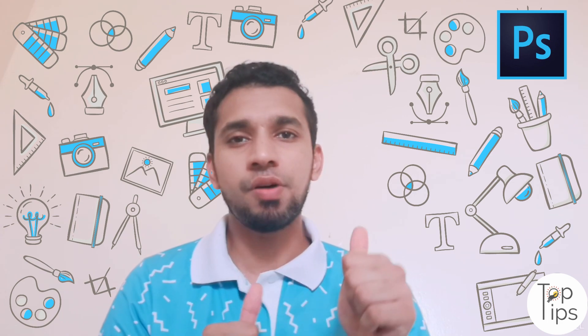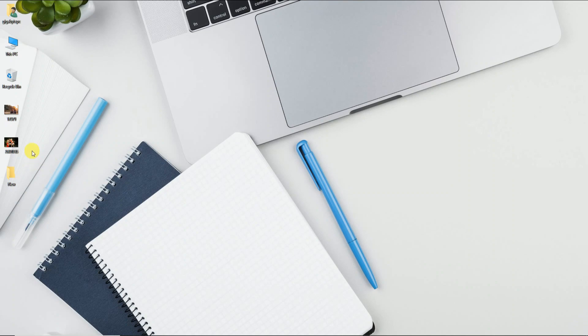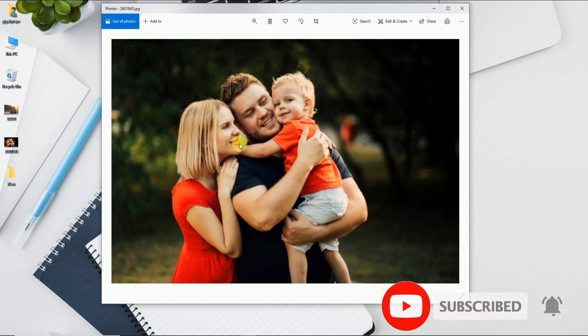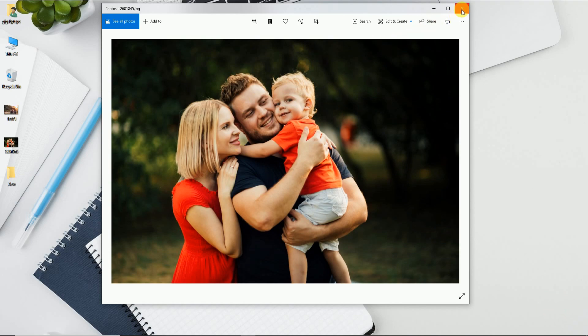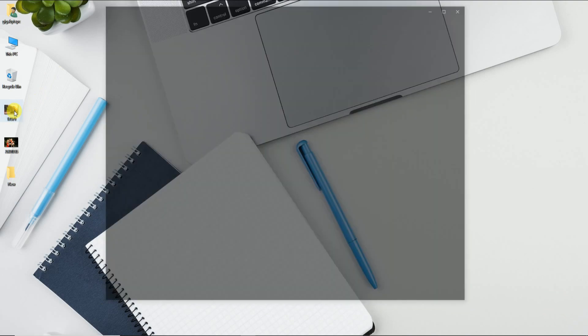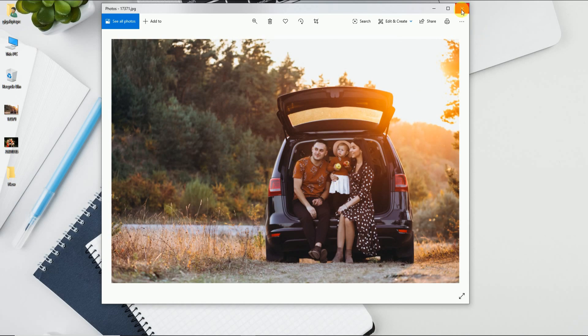So let's start. Here I am using two photo images as examples for showing you the functions of Content-Aware Scale tool. Both images are downloaded from freepik.com, which I mentioned in the description below. Both these images are family photos with different backgrounds.